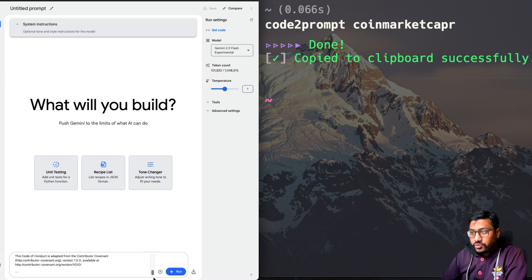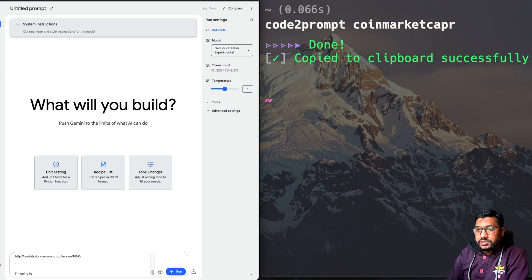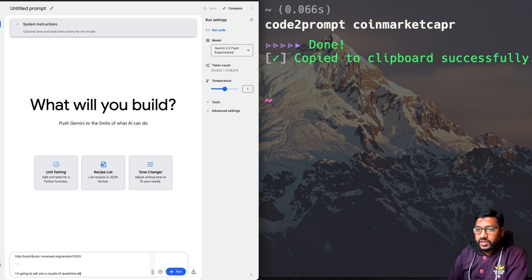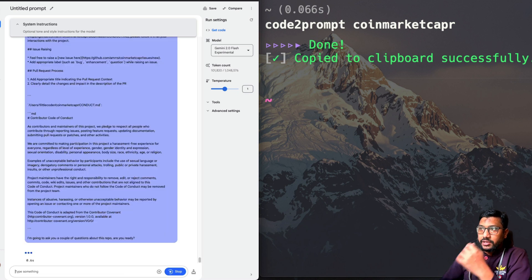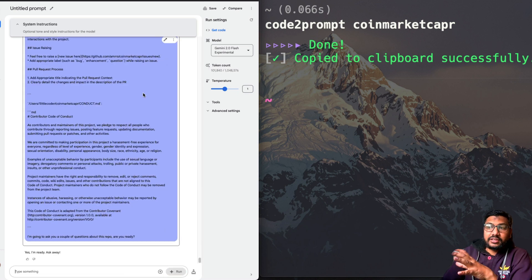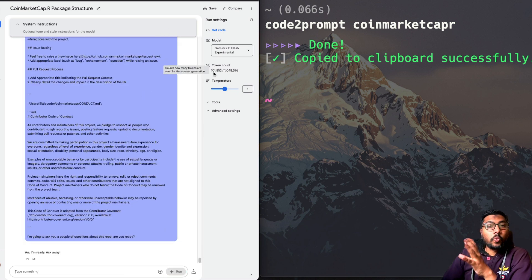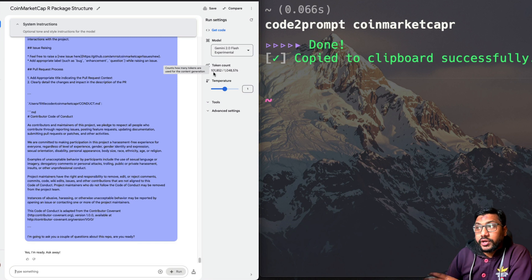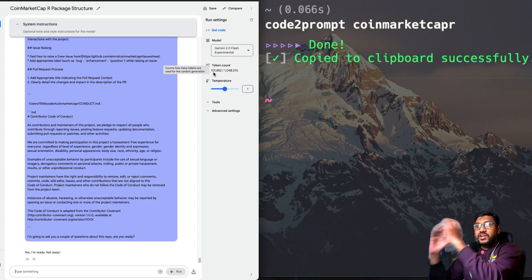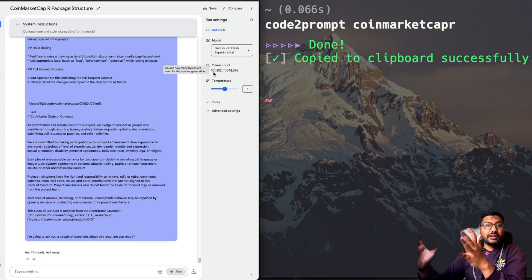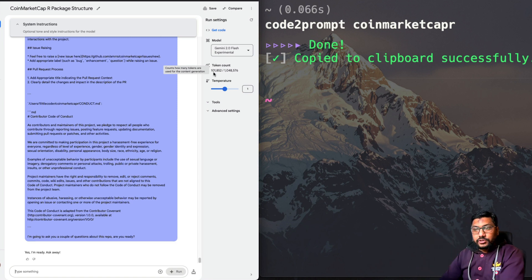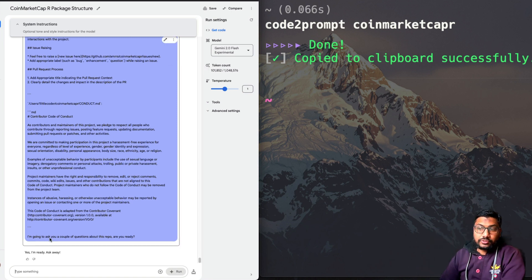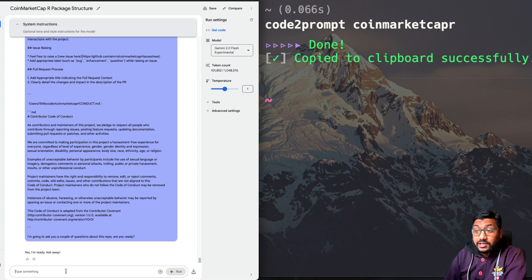So I'm going to say, I'm going to ask you a couple of questions about this. Are you ready? Send it. And you can see that the entire thing that we have given is 101,000 tokens. So 101,000 tokens, very simply copied. And then we have pasted it into our current system prompt. And Google Gemini already told me, yes, I'm ready. Ask away.